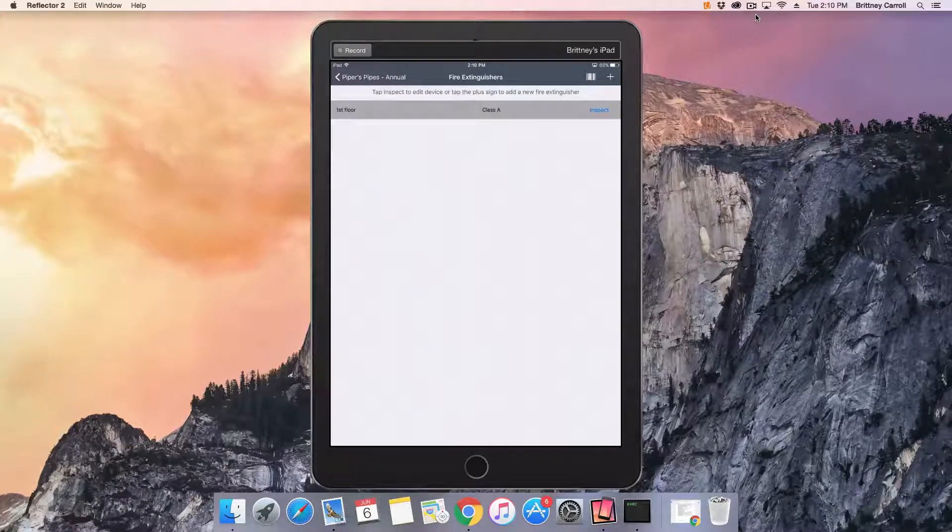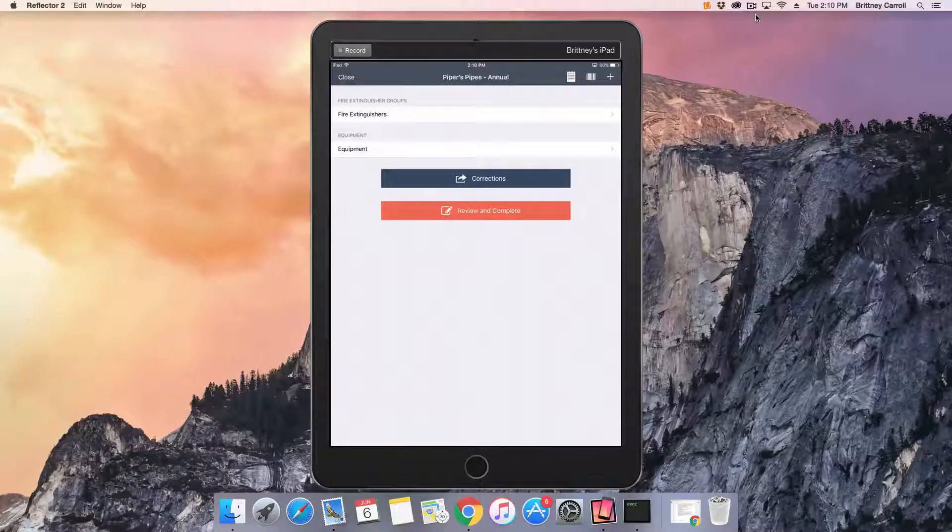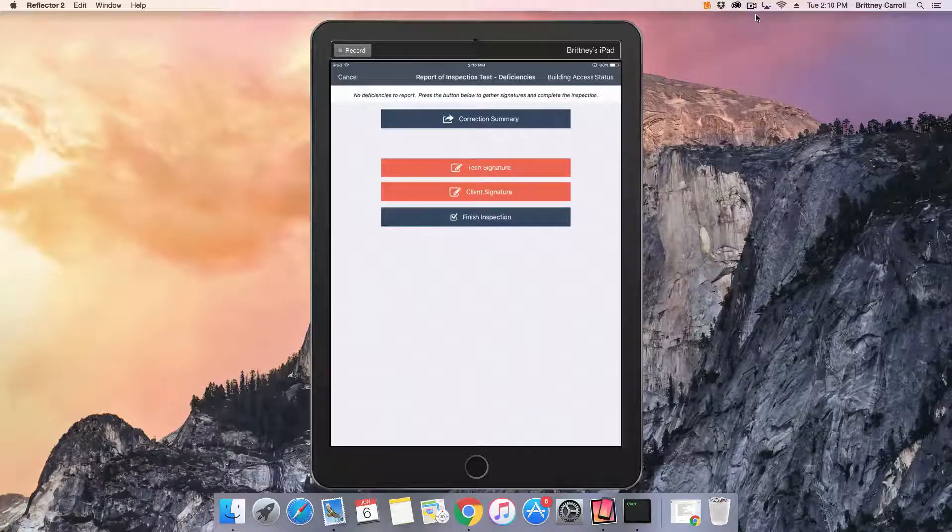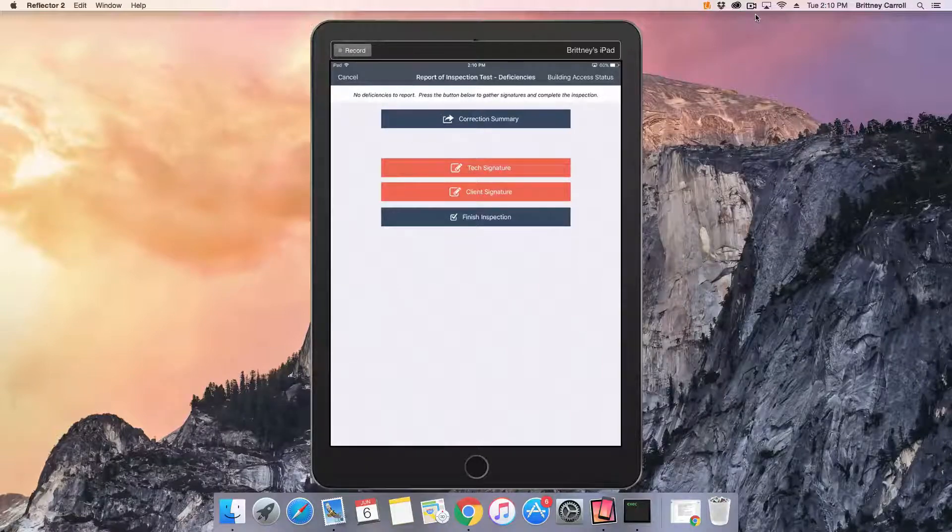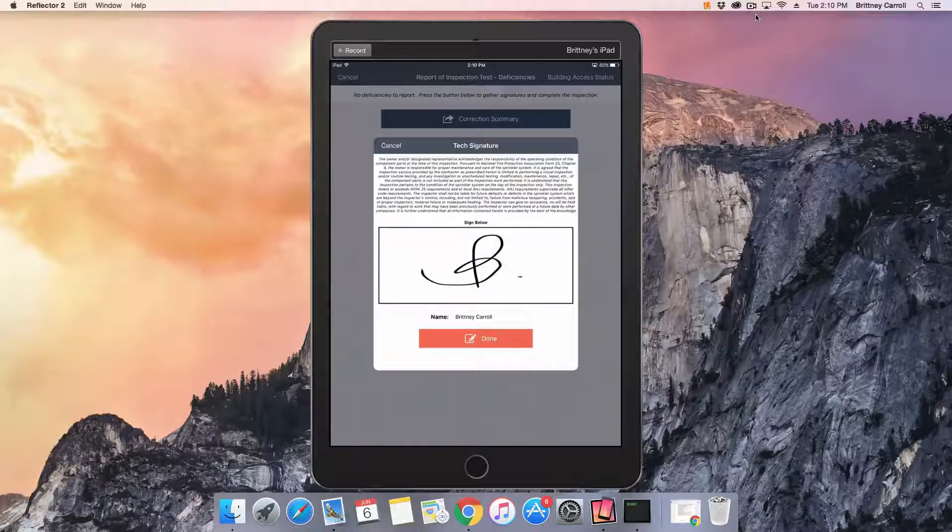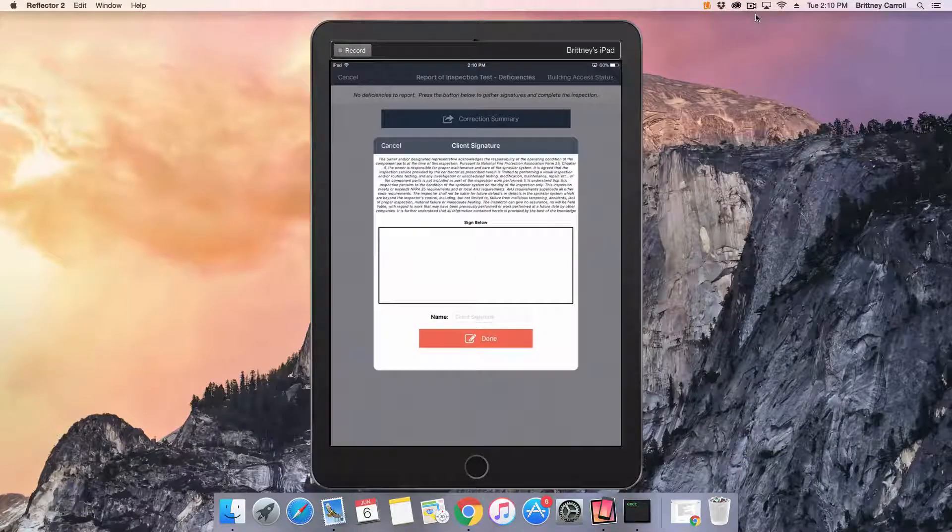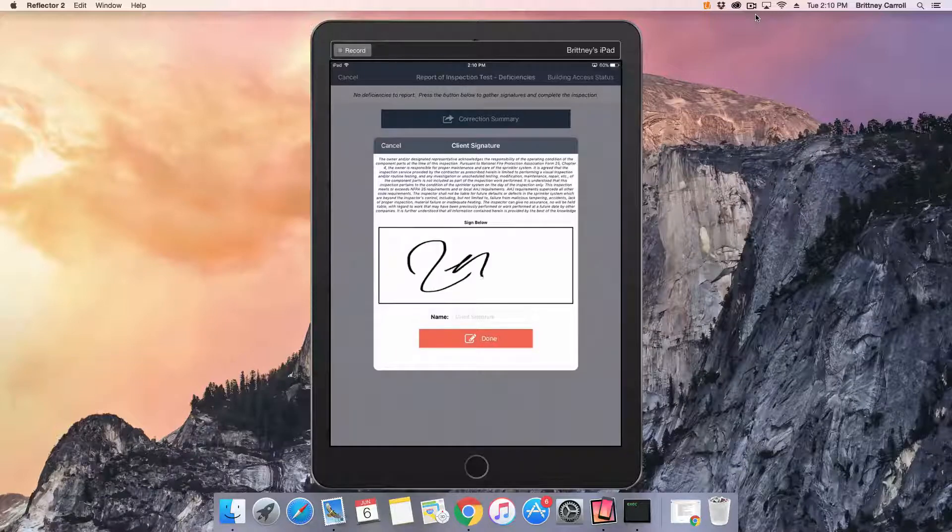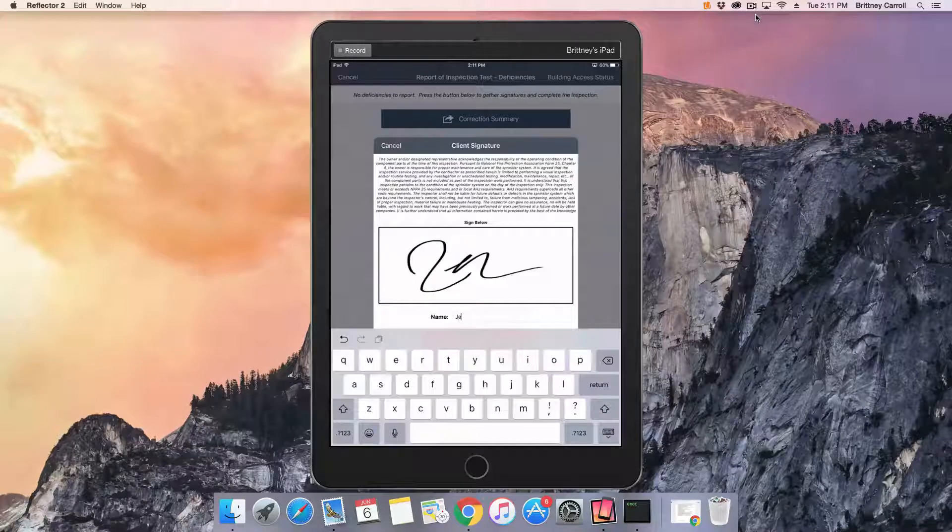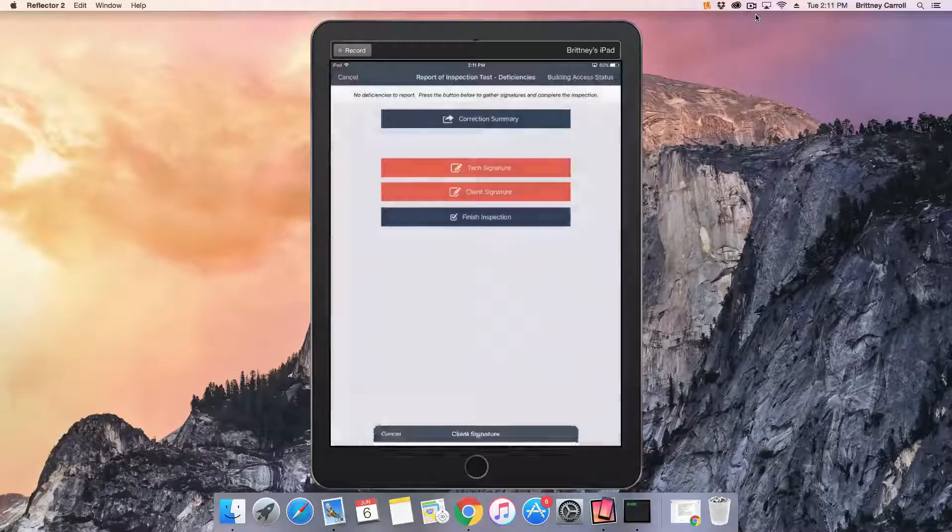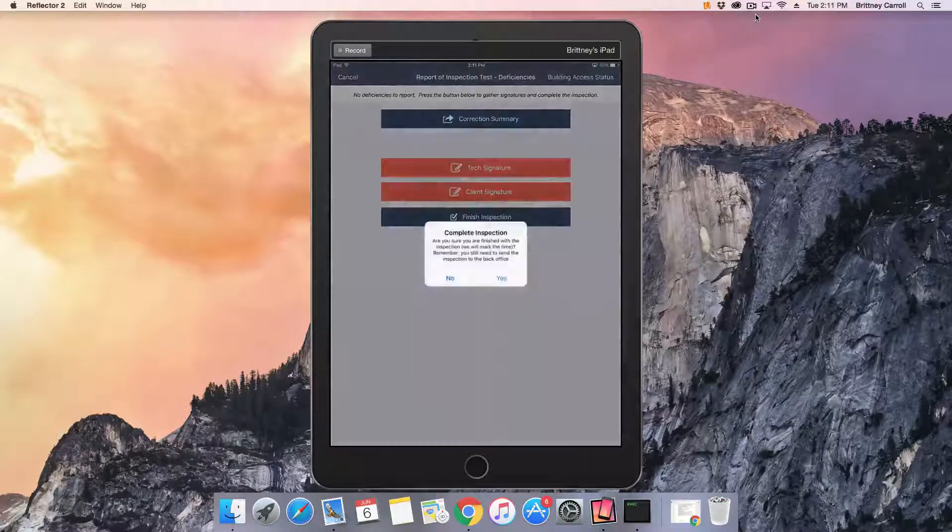When finished with the entire inspection, tap Review and Complete and gather all necessary signatures. Tap Finish Inspection.